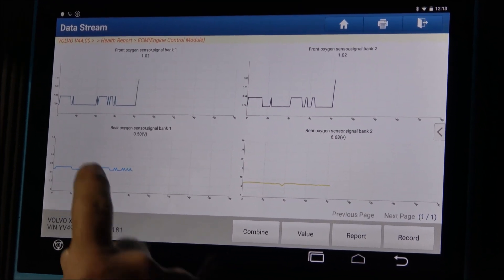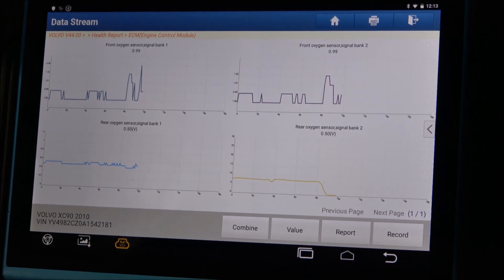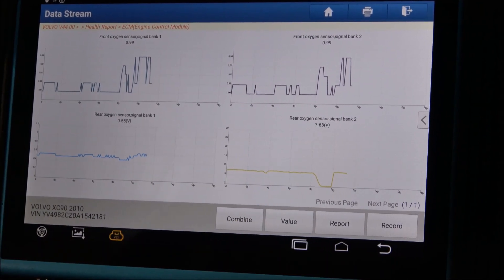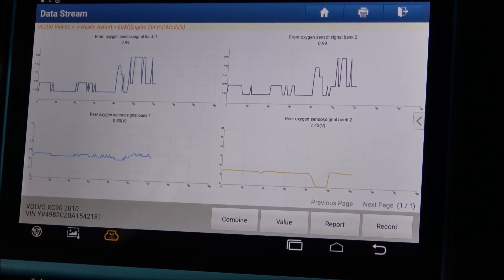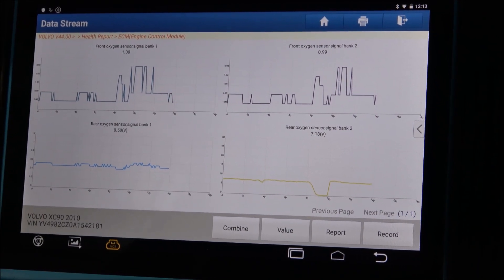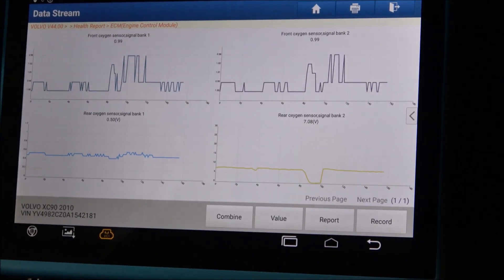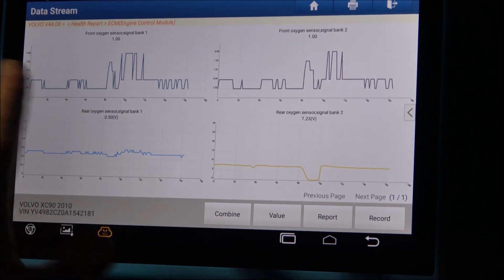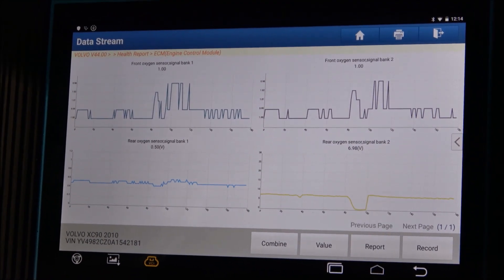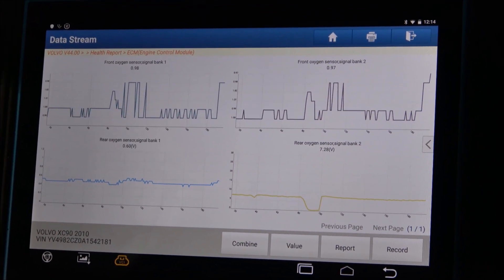As you see, the front oxygen sensors are performing more or less the same — the graph mode is more or less the same. But we have a big difference on the rear oxygen sensors. This is bank one, this is bank two. The front oxygen sensors show more or less the same graph mode. The rear oxygen sensors show a very different graph mode. Probably we are dealing with an exhaust leak here, but we'll see that problem later on.